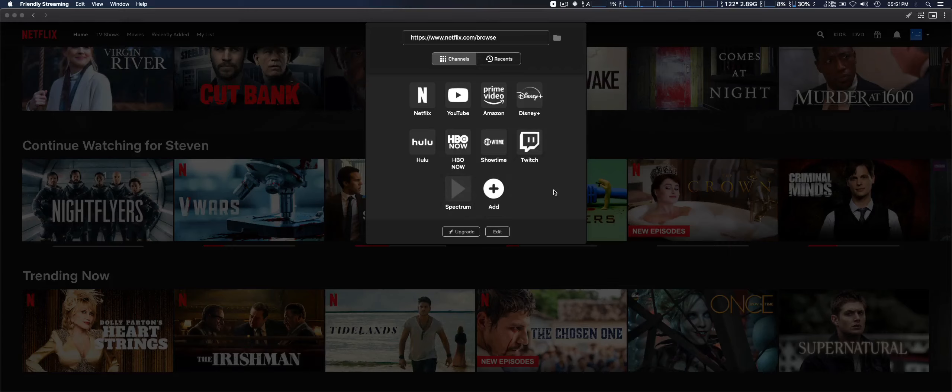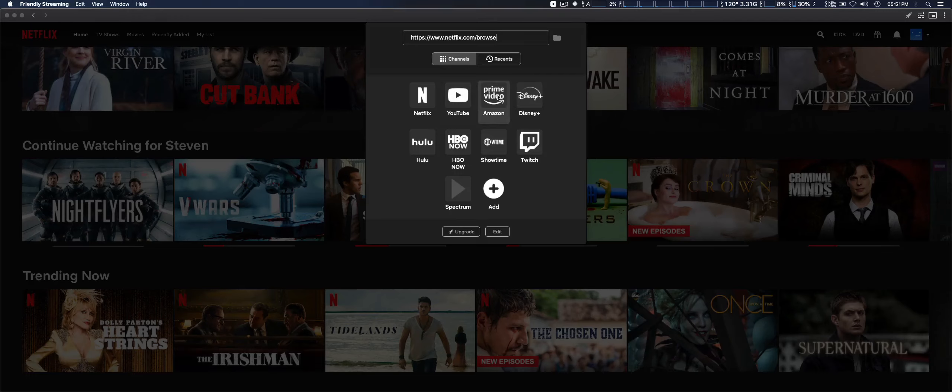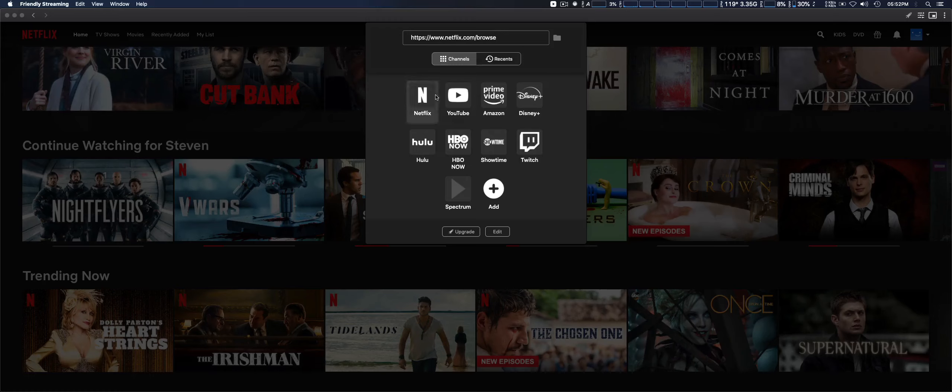We're going to take a look at that in a minute. YouTube, Amazon Prime, and YouTube channel—those are the three I have up currently, plus Spectrum.